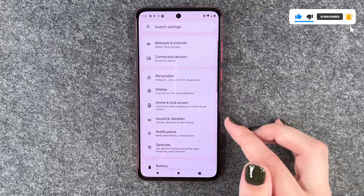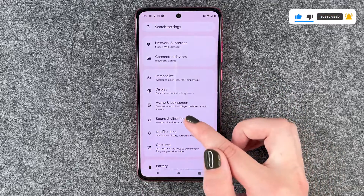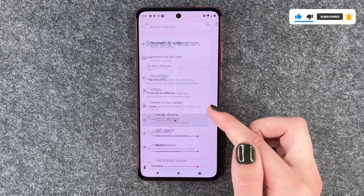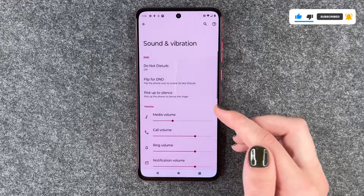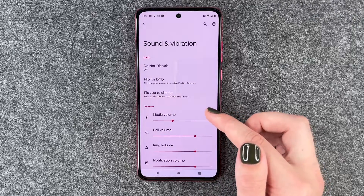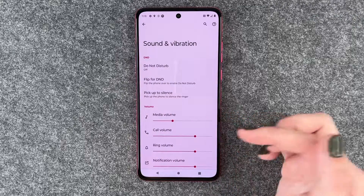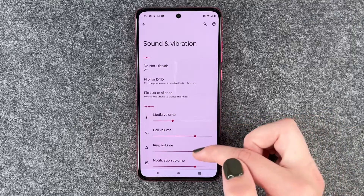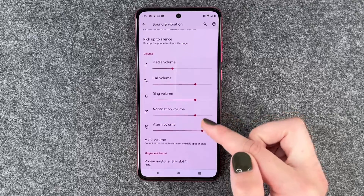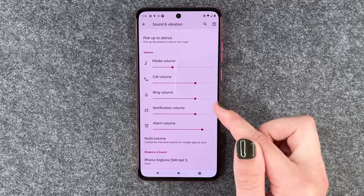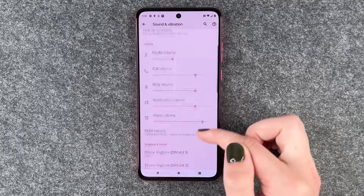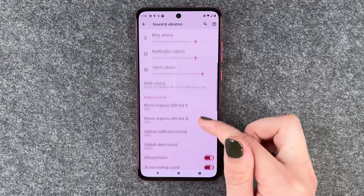For that you want to go to your settings and then go to Sound and Vibration. Here we have some general settings we can make: media volume, call volume, ring volume, notification volume, alarm volume, things like that.